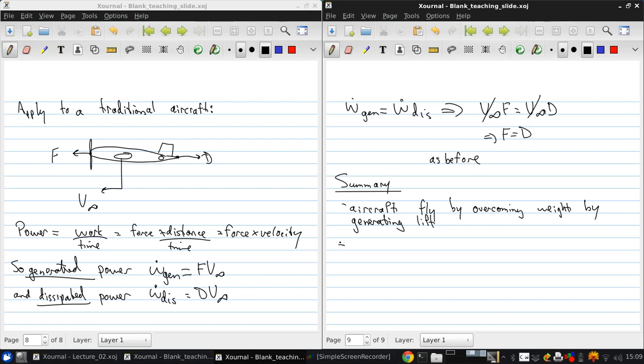And that forward motion is resisted by friction between the aircraft and the surrounding fluid, which results in the force we call drag.